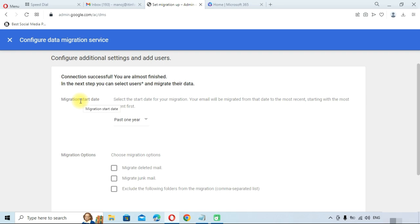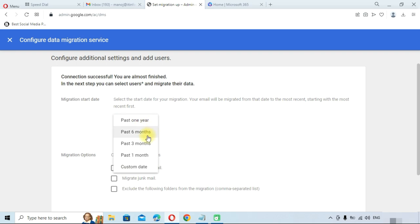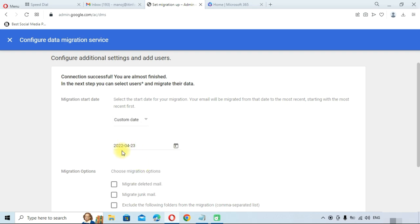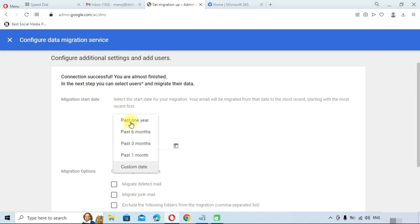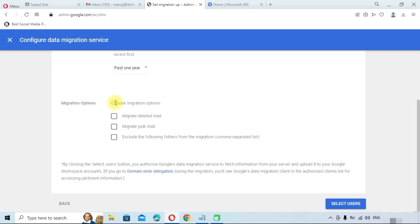Click on the Start button. You need to select the migration start date — options include past one year, past six months, past three months, past one month, or a custom date. Note that with a custom date you can only select a single day, not a date range. This is a limitation — you cannot migrate emails for more than one or two years. We will select past one year. You can also choose to migrate deleted emails, migrate junk mail, or exclude specific folders.